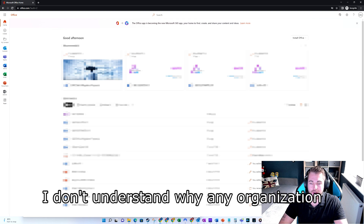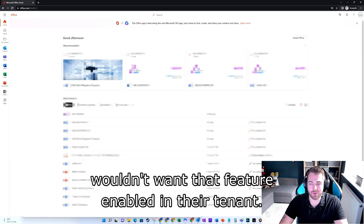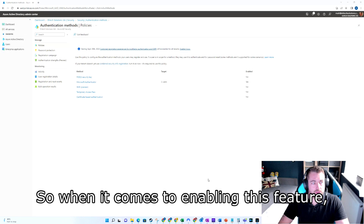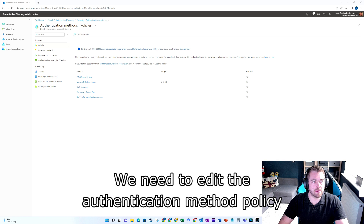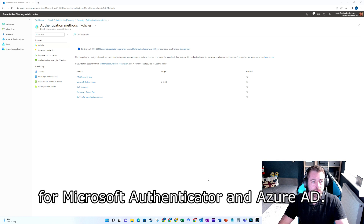I don't understand why any organization wouldn't want that feature enabled in their tenant. So when it comes to enabling this feature, it's fairly straightforward — we need to edit the authentication method policy for Microsoft Authenticator in Azure AD.